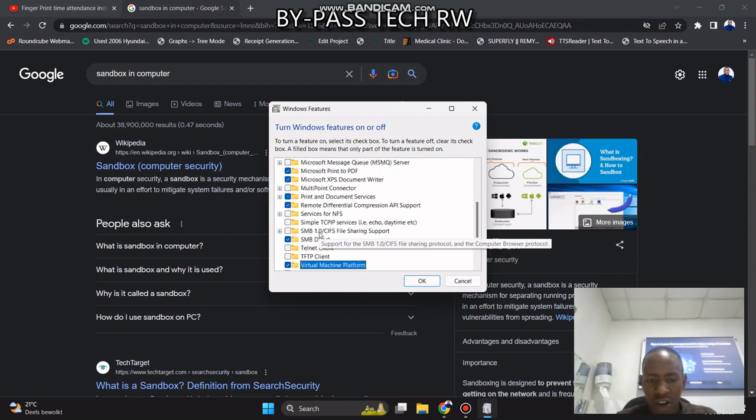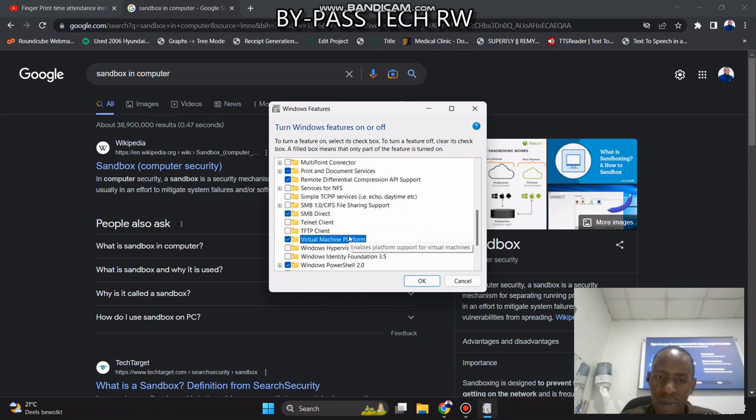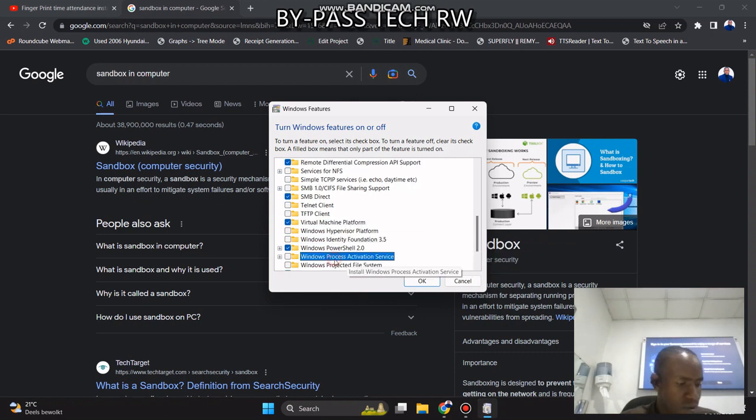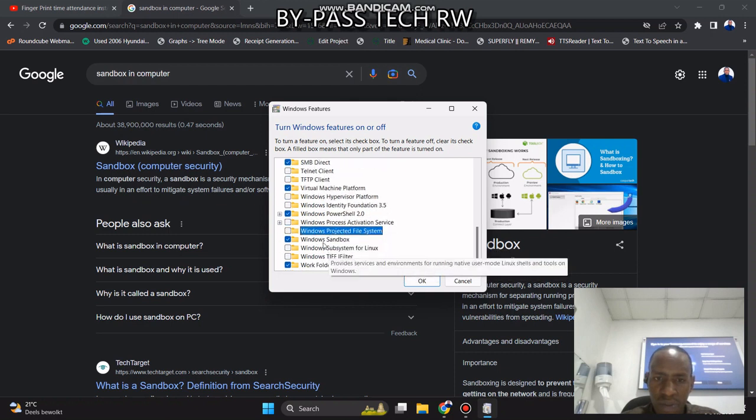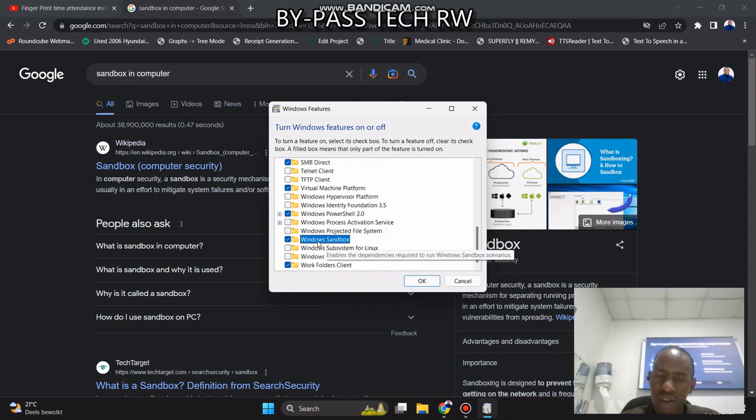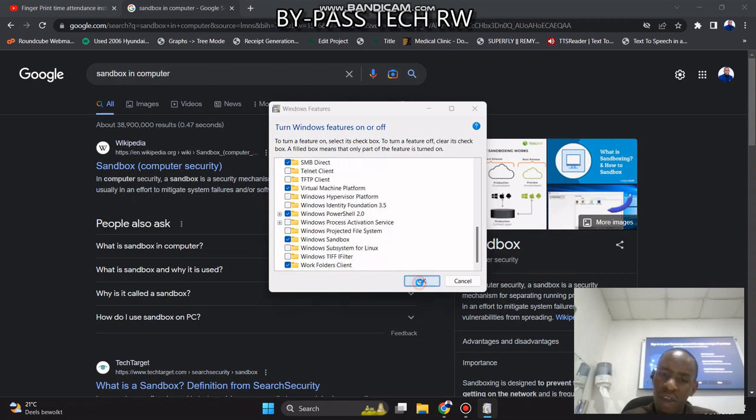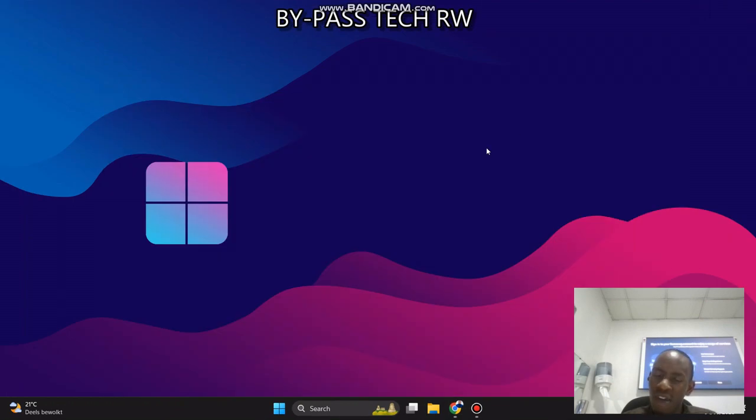After that, you need to go to Virtual Machine Platform. You need to enable this, and also you need to enable Windows Sandbox. So you need to enable this and then you press OK.